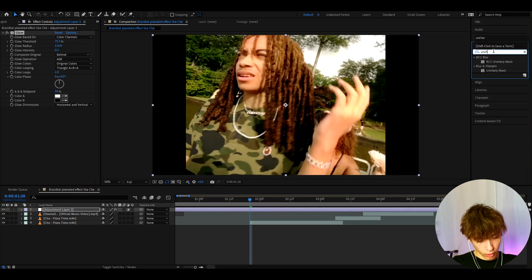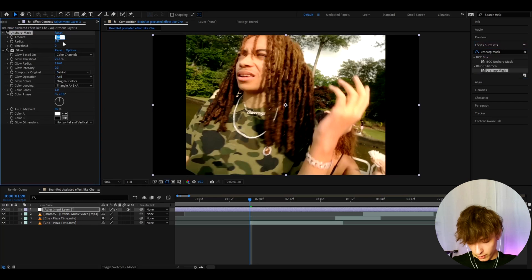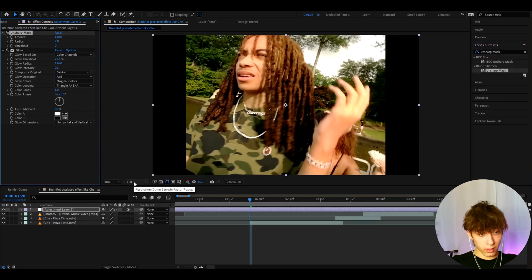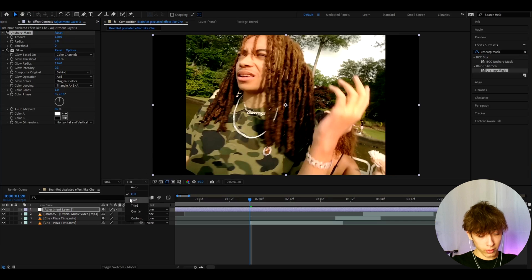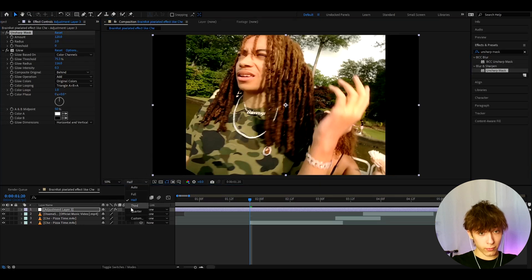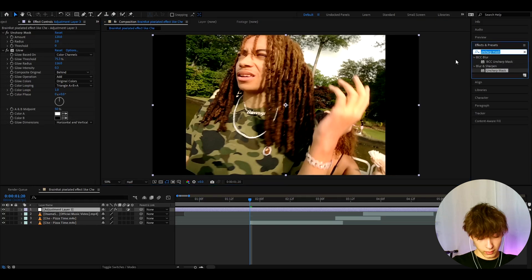Now let's add Unsharp Mask on top of Glow. Make the amount to 120 and the radius to 2. Another very important thing you need to do is go to the resolution and switch it from full to half. Sometimes even third is really good, but here let's just have it half.